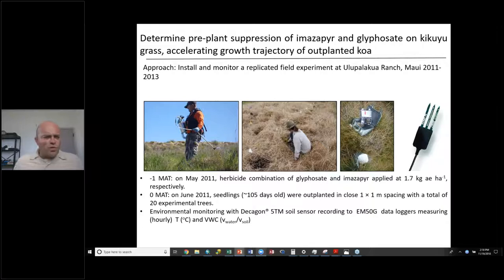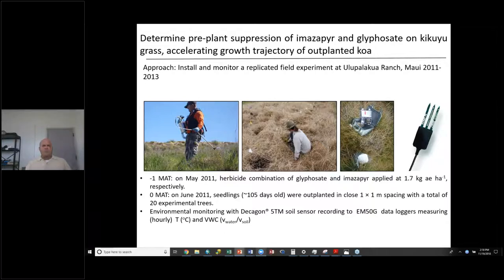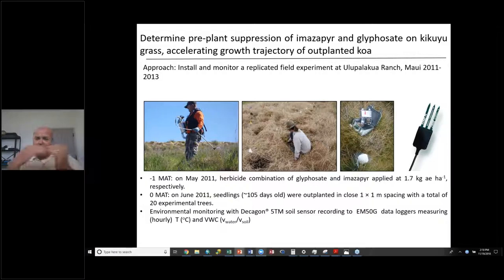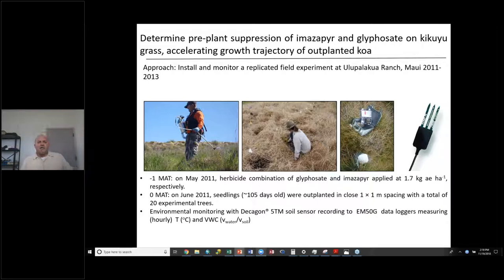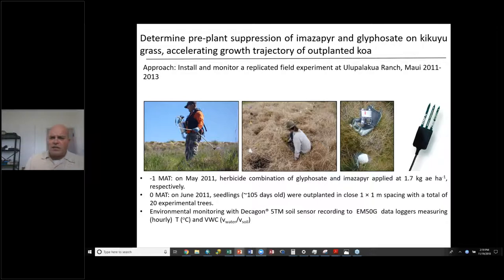Our next experiment is to determine pre-plant suppression with imazapyr and glyphosate on kikuyu grass — switching species, same herbicides — and how that will accelerate the growth trajectory of outplanted koa. This experiment was established at Ulupalakua Ranch on Maui, initiated in 2011 and monitored until 2013.